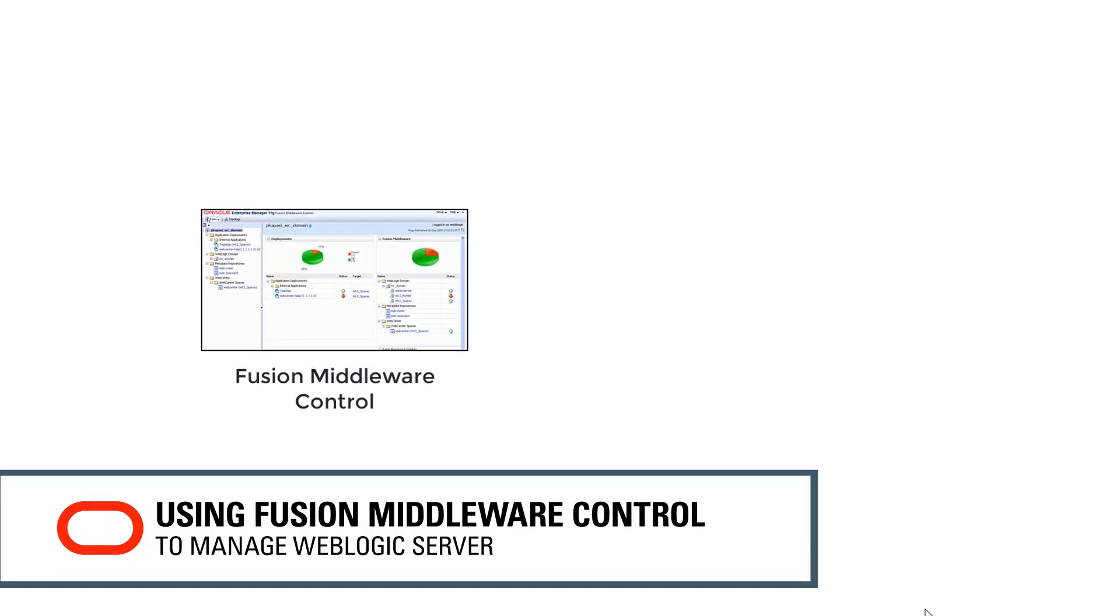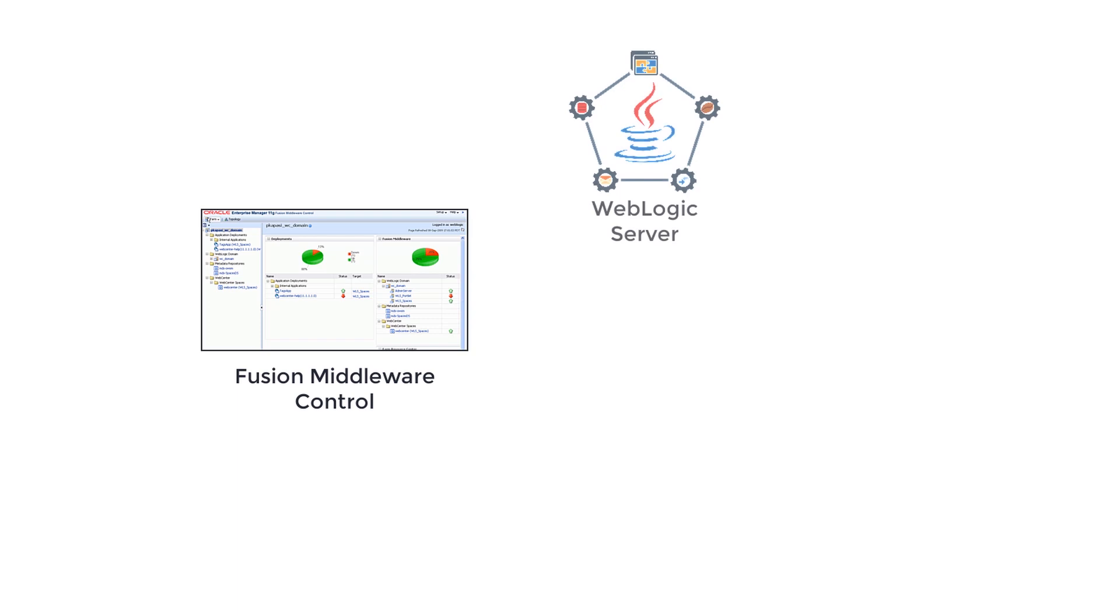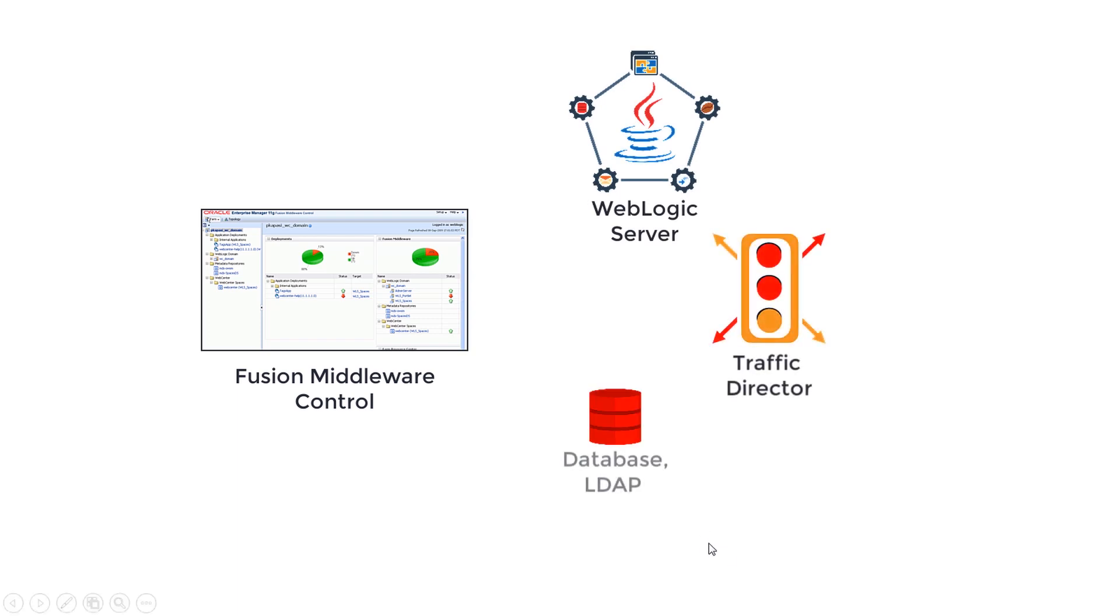Fusion Middleware Control is a web application that can be used to manage a collection of components including WebLogic Server, Traffic Director, and others.